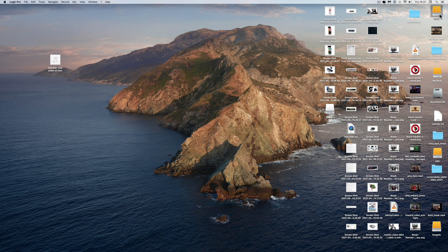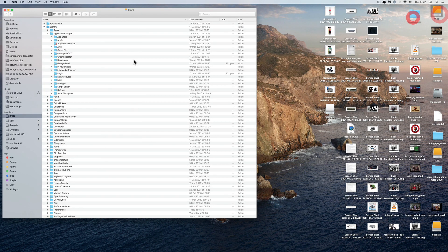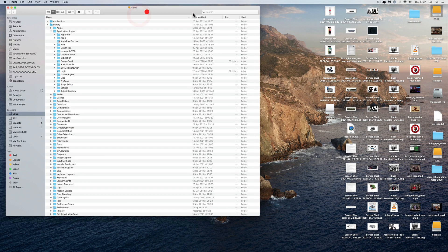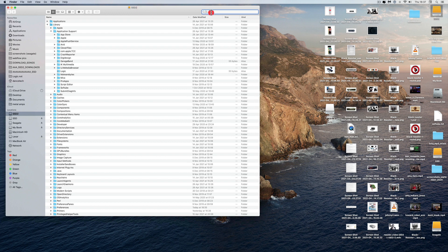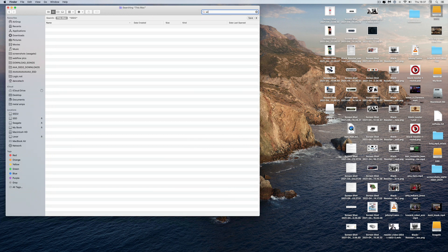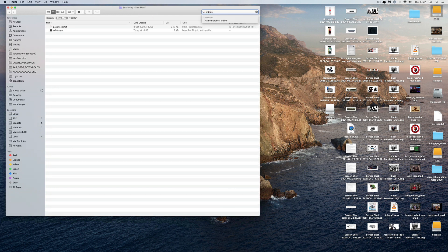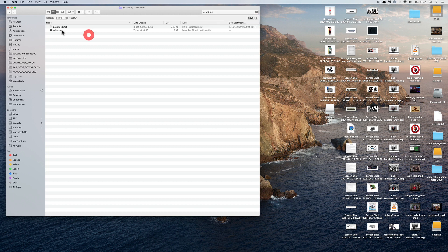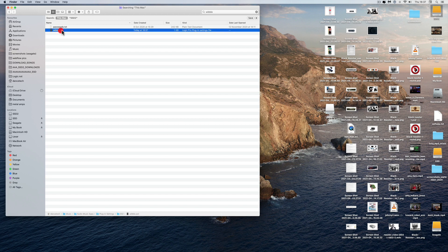Now I'll go to Finder and search for 'Wibble'. This is a lot easier than trawling around trying to find where your presets are, especially if you've relocated library things. It's just easy to do it this way. Search for Wibble - there it is.